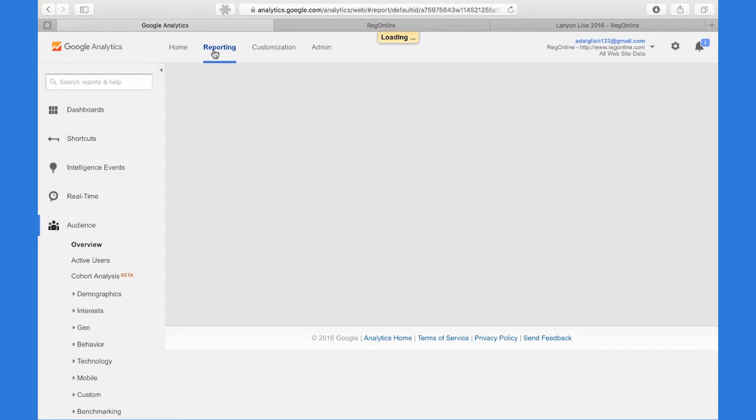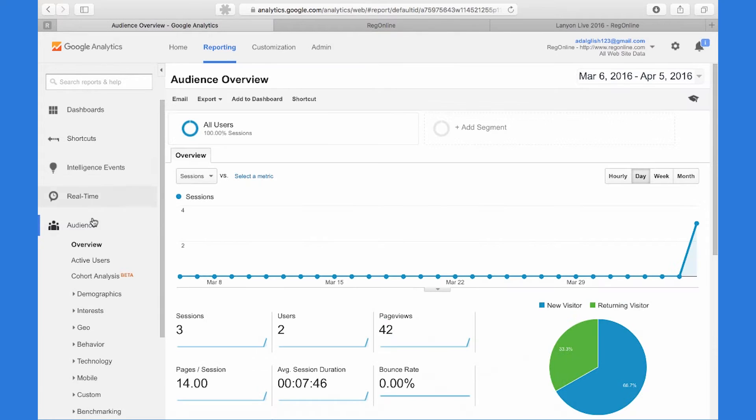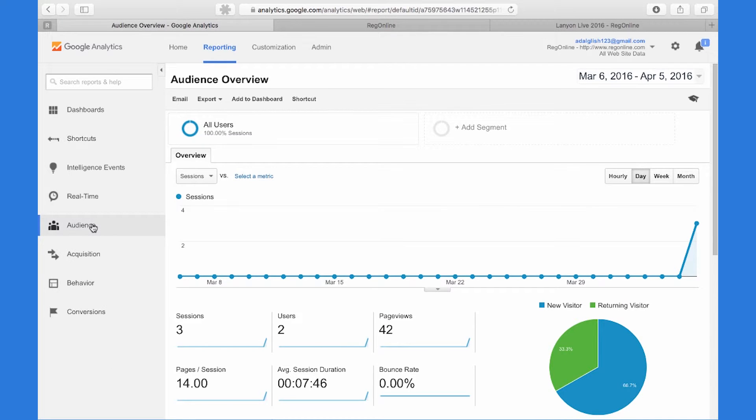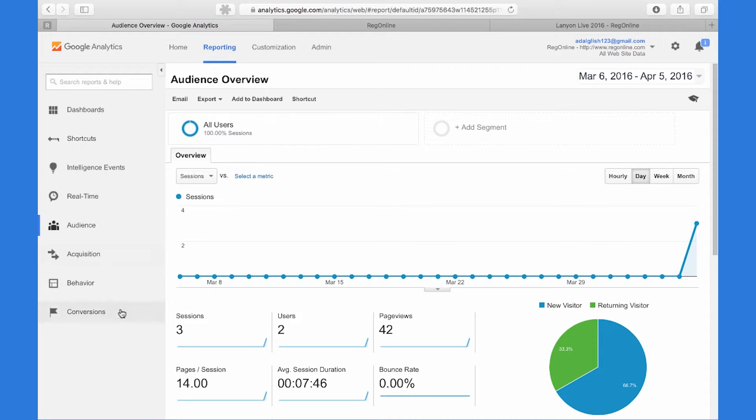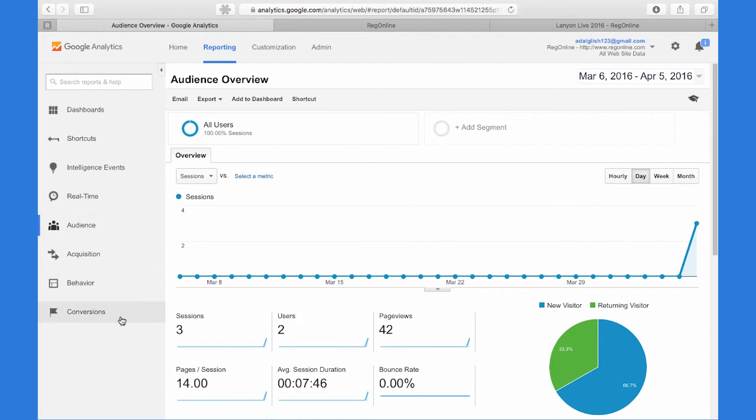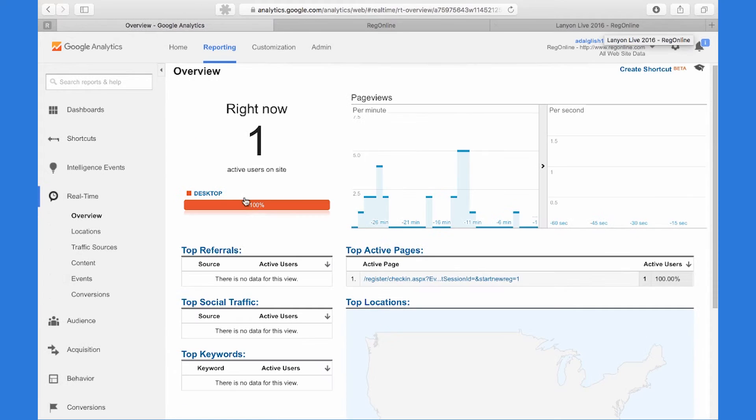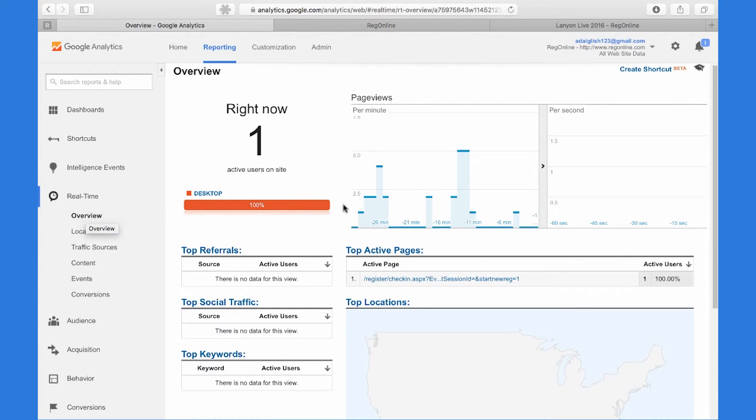So now, back within Reporting, there's a couple of ways that you can track conversions. You can watch them real-time, which we will for this demonstration, or typically within this conversion section. Keep in mind that it takes up to 24 hours for real-time metrics to show up within conversions. So within real-time, you're able to track registrations as they happen.